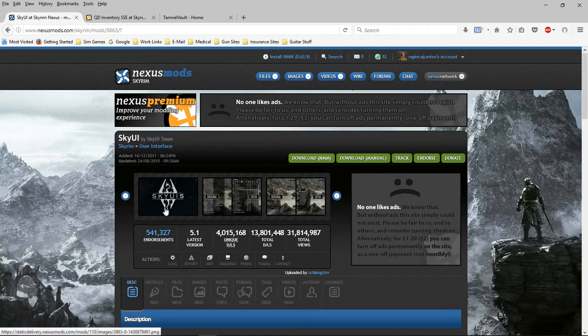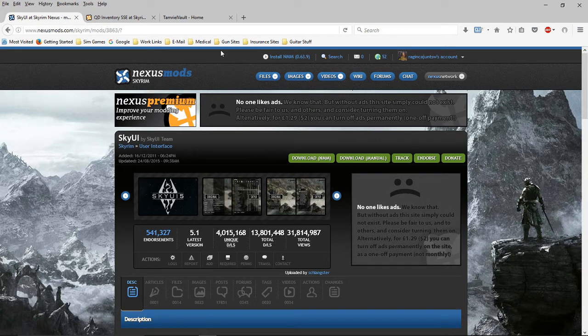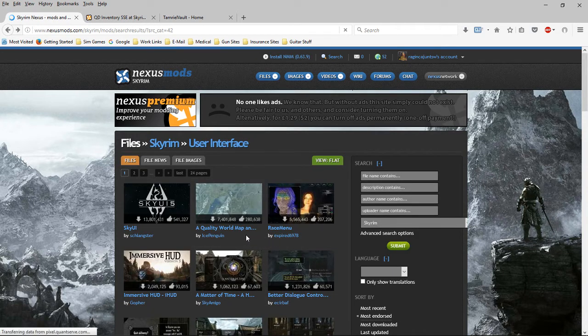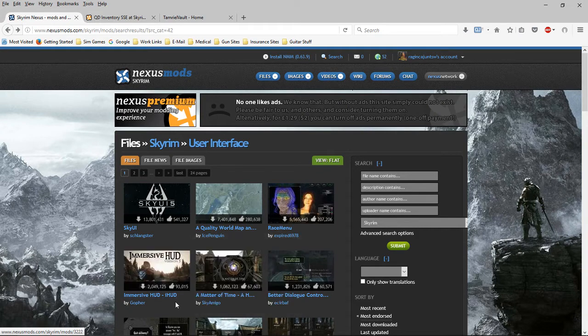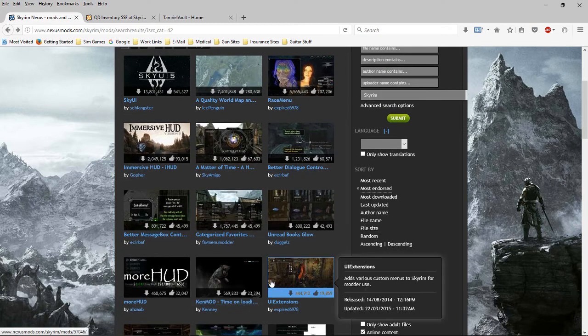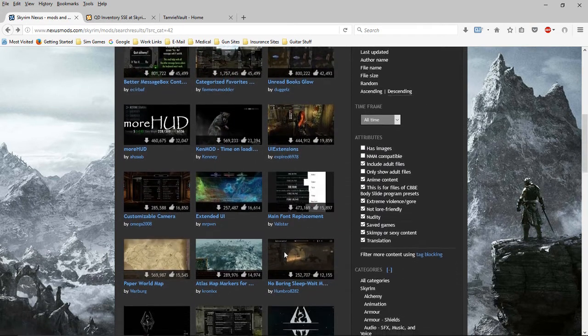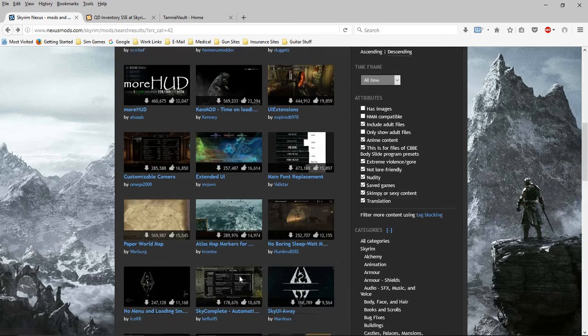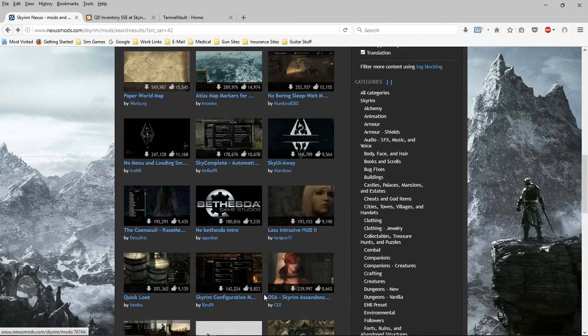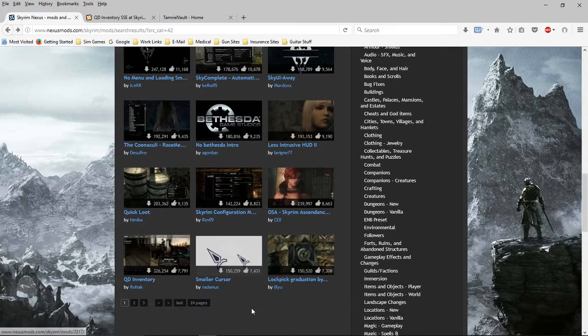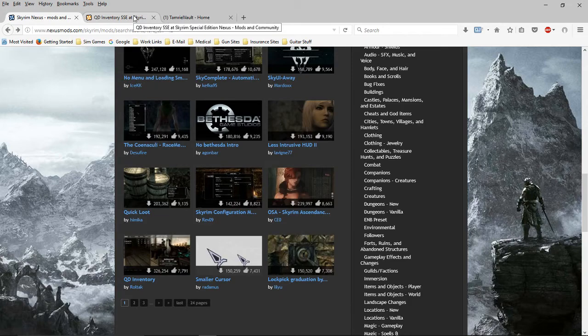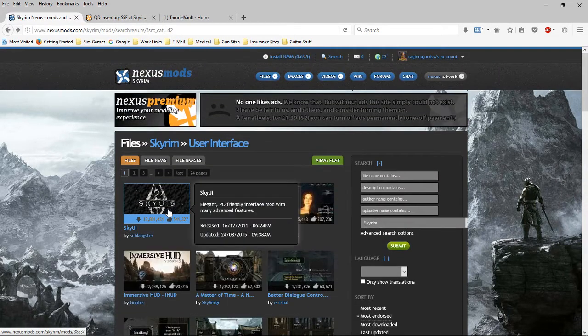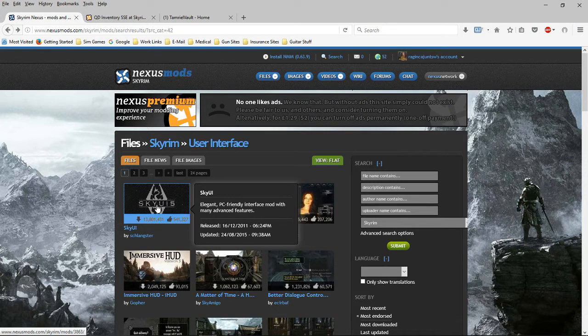Let's talk about if you want to use SkyUI. 13.8 million people can't be wrong. Just out of curiosity, the number two option is a world map. A lot of HUD stuff, but not UI. Here's QD inventory at 326,000. You can see 326,000 versus 13.8 million. This is by far probably the most used mod in the game.